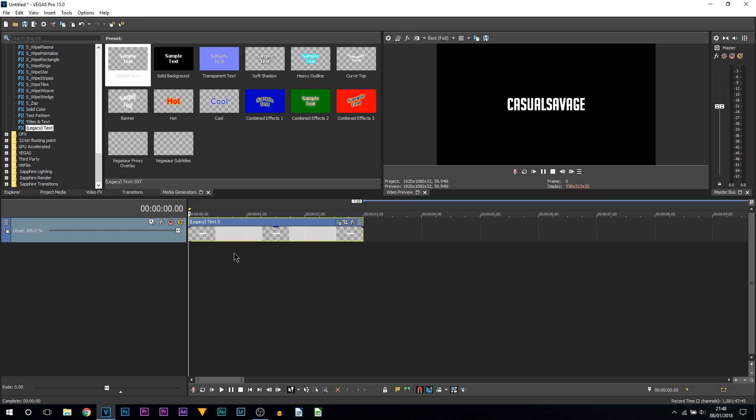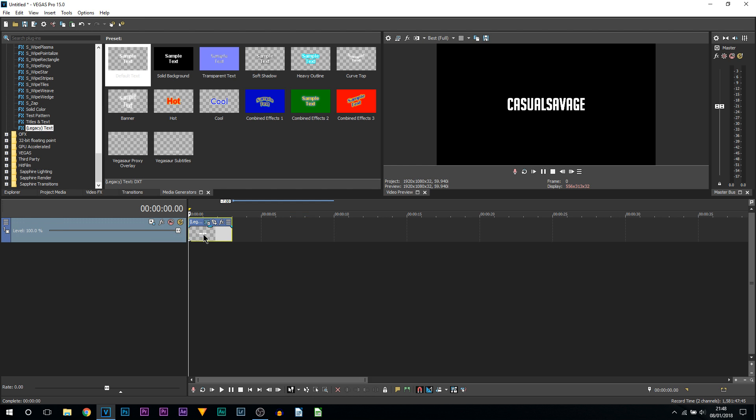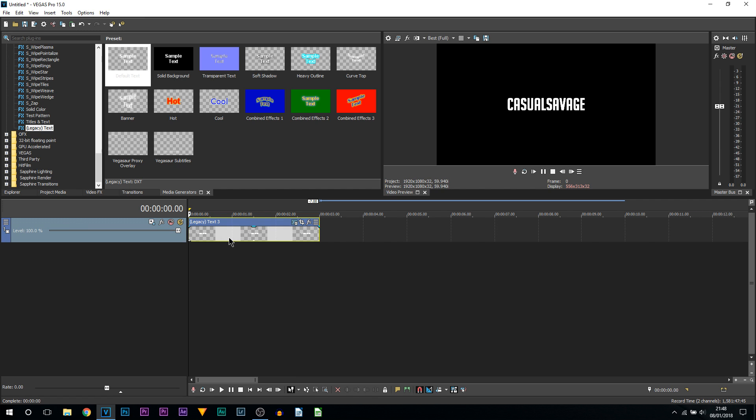There are two ways to do this. It can be with the track motion, which affects everything on this track, or you can do it with the pan and crop, which will only affect this specific clip. It's completely up to you which one you pick. It's the same technique, so I'm going to show you the pan and crop.